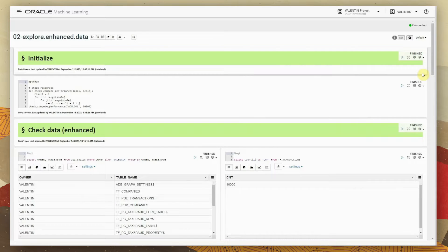After having received the data into the Autonomous Instance, we want to check if the enhancement was correct and appropriate to our purposes. We are using the OML Notebooks — Oracle Machine Learning Notebooks interface — for this.